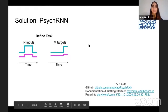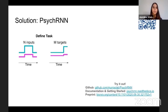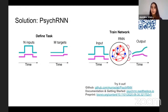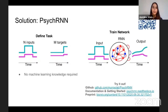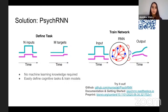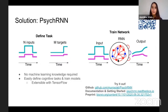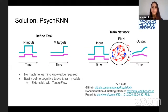So what does PsycRNN do? PsycRNN lets researchers define tasks with some number of inputs and outputs, and then train a recurrent neural network on that task without any machine learning knowledge. You can easily define these tasks and train models. If you are more familiar with machine learning concepts, you can extend the recurrent neural network models with TensorFlow. We've included a basic continuous-time recurrent neural network and an LSTM, which are the types of networks that both Nutita and Ishan used in their talks.